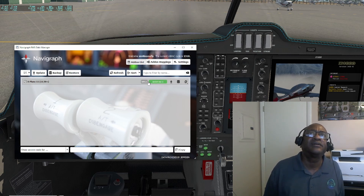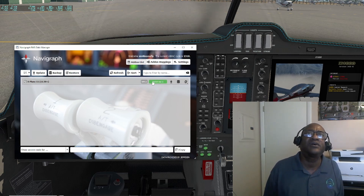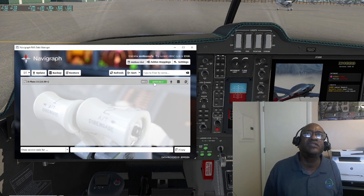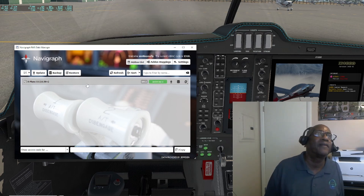It looks like it's done. Remember this was 23.09 before — now it says 23.10 revision one.